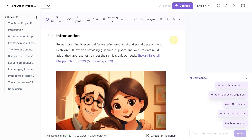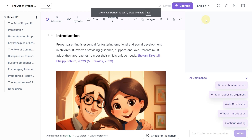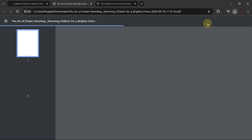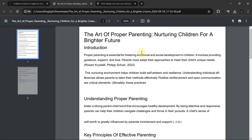Before we wrap up, let's export our document. You can choose PDF or HTML. I'll go with PDF, as it's quick and straightforward. Here's our completed PDF document.